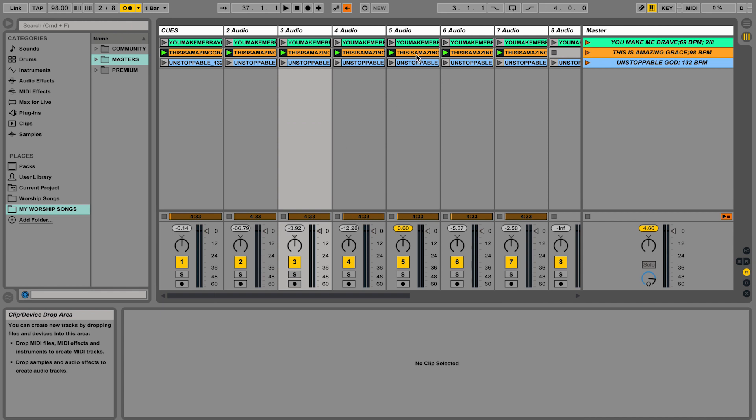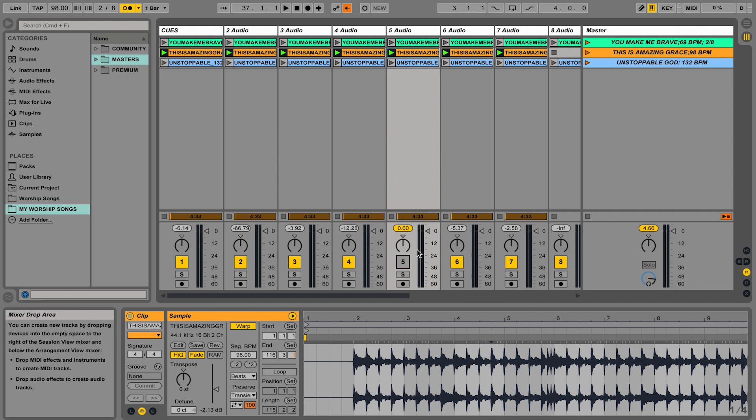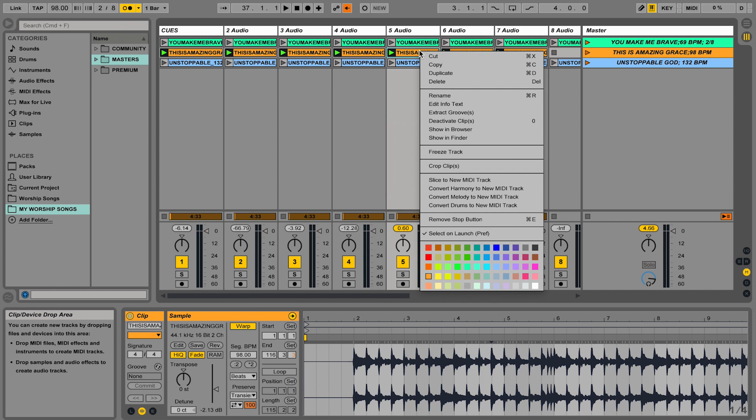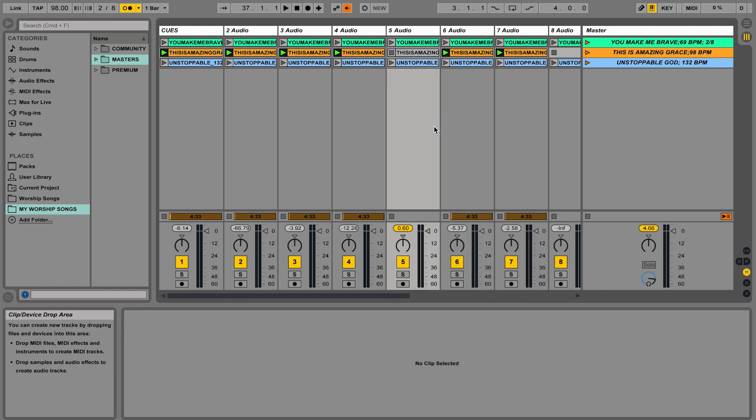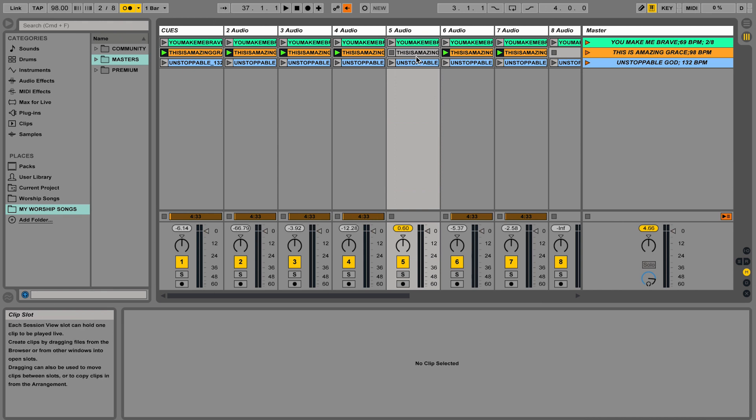Now let's just say I wanted to mute that instrument. Again, don't mute it here because it'll mute everything. Instead, just right click on it and go to deactivate clip. Deactivate is the same thing as mute. So now this clip on its own is muted.